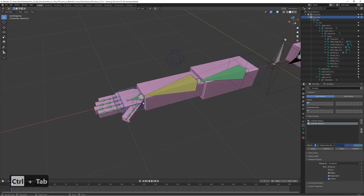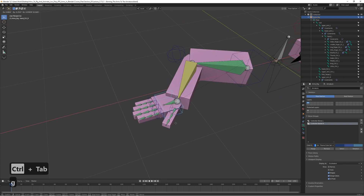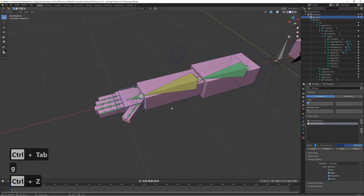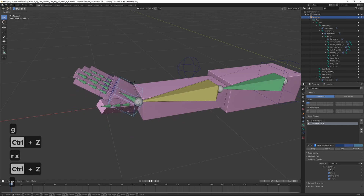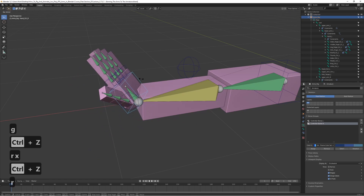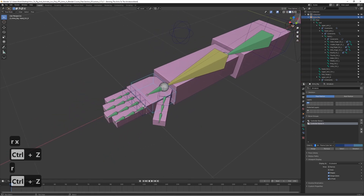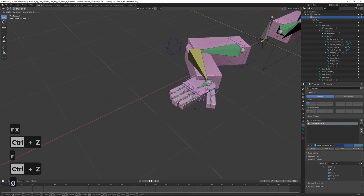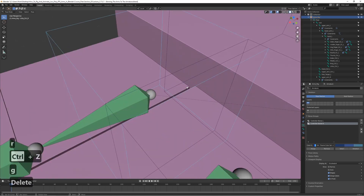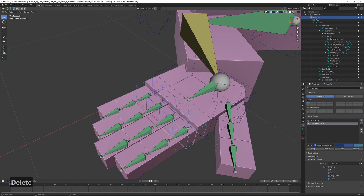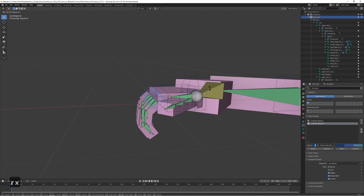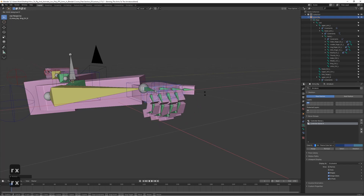Let's go ahead and try the right side. It seems to be working just fine. Let's try the fingers too to make sure the rotation works — yep, all good.